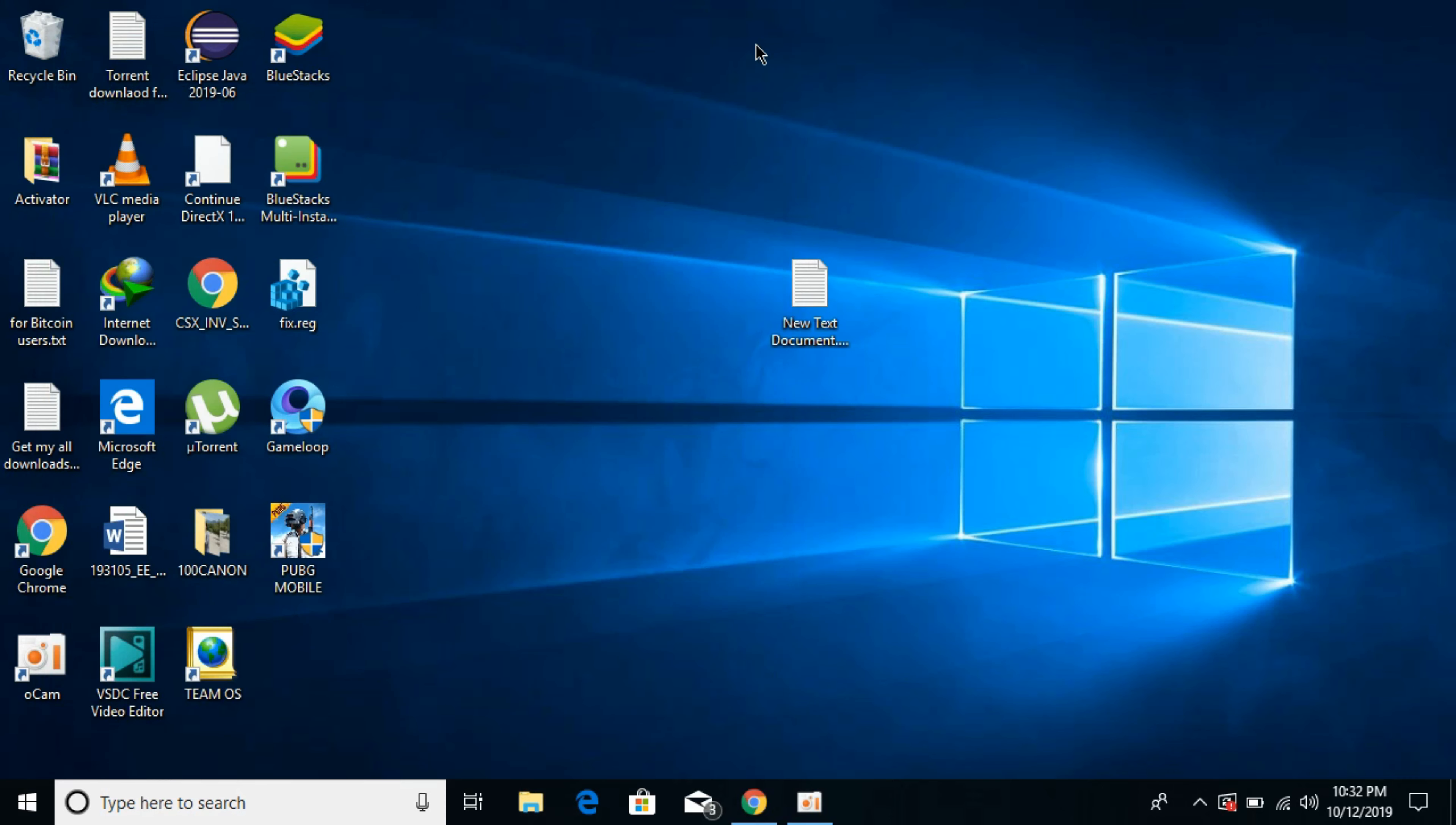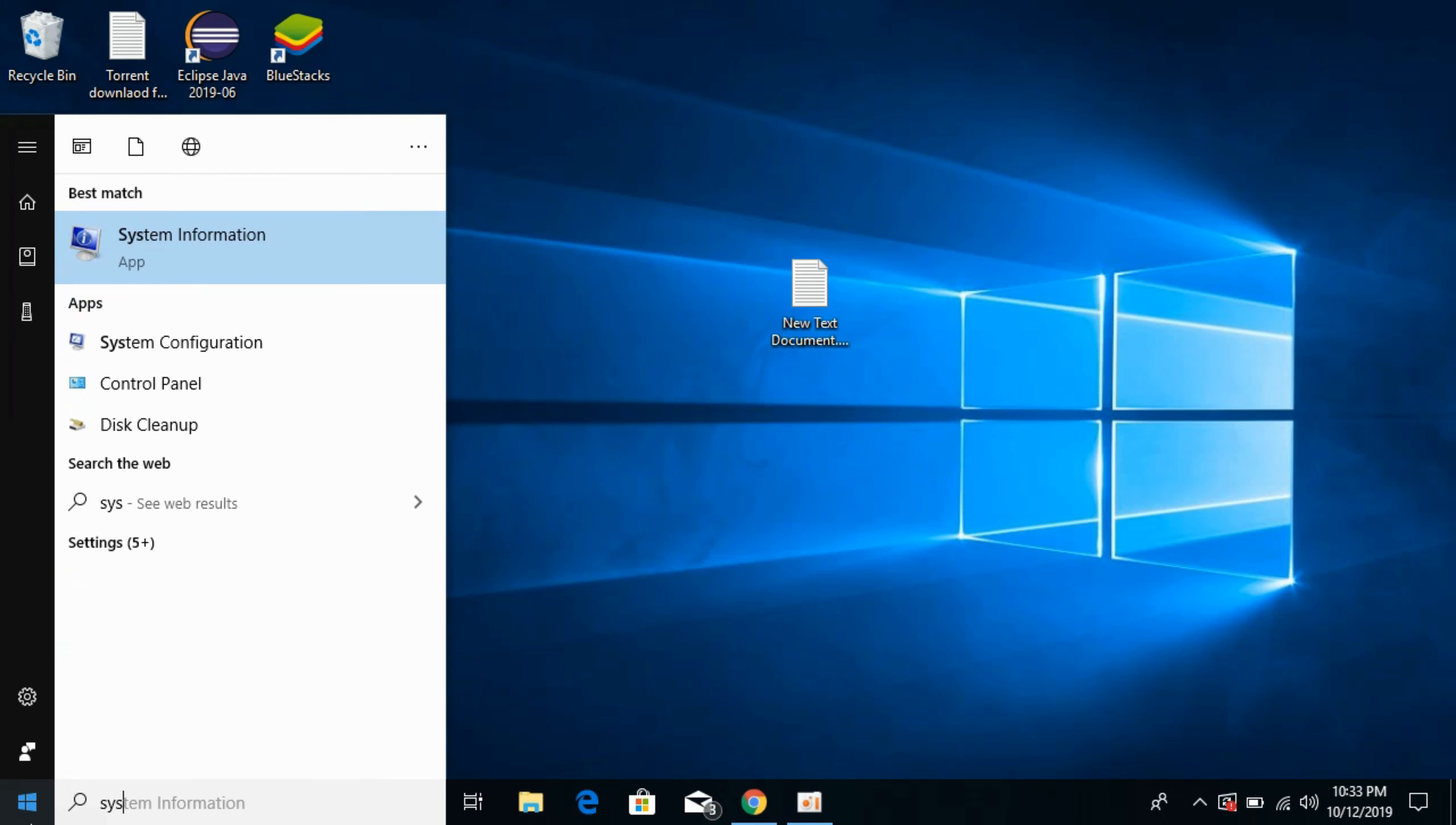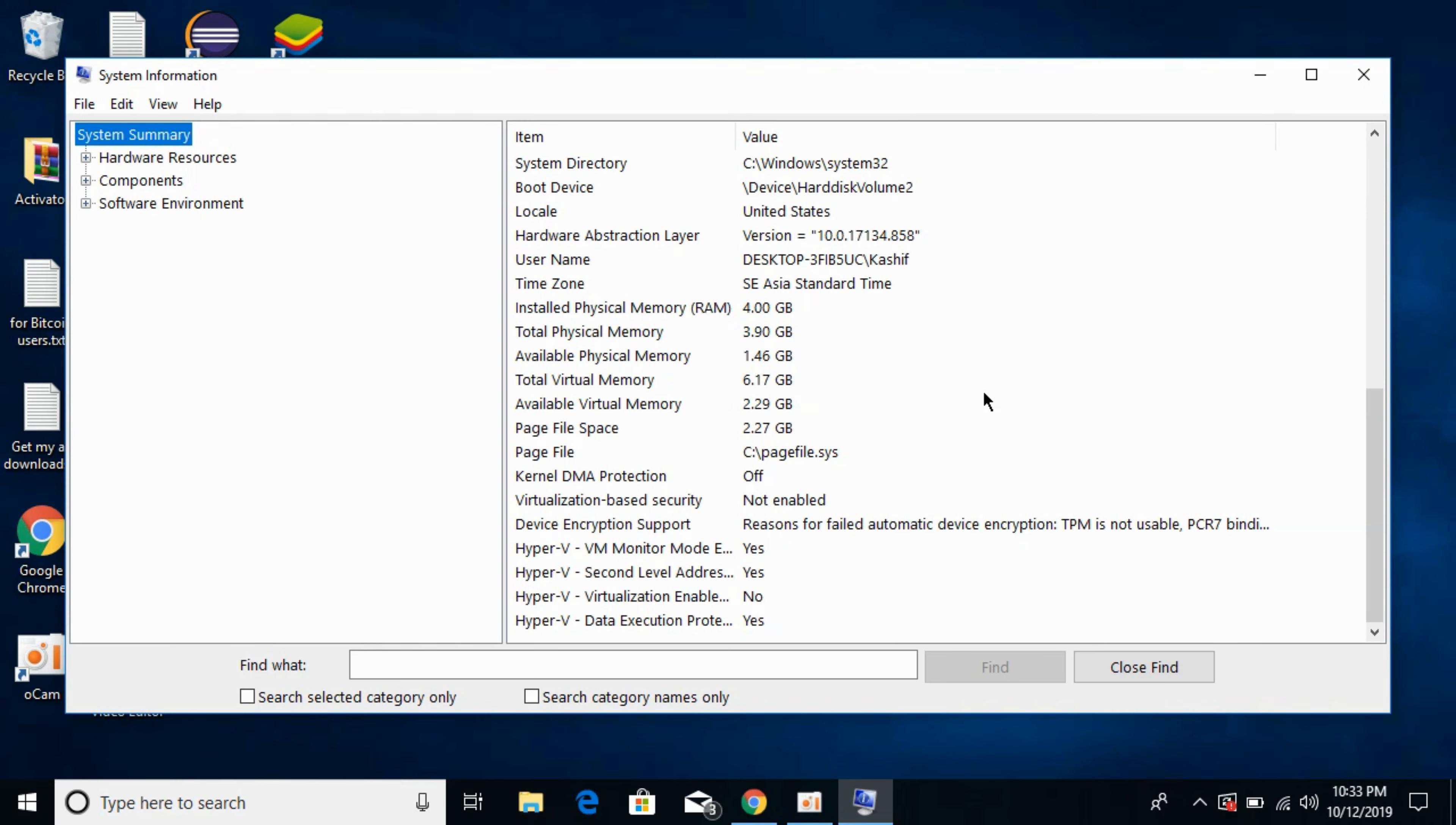And now if you want to check the total physically installed RAM, just go to your start and type in System Information. Here we have System Information, just go and open this. Once this is open,